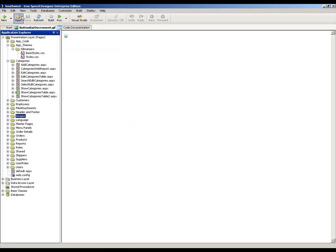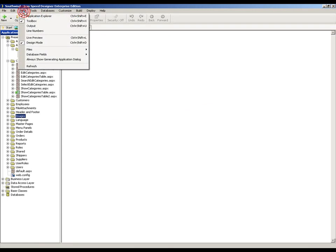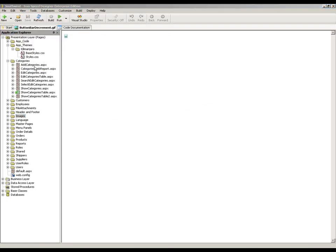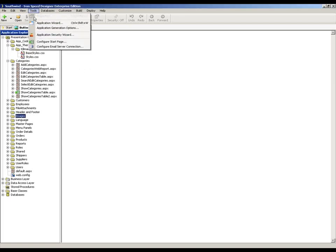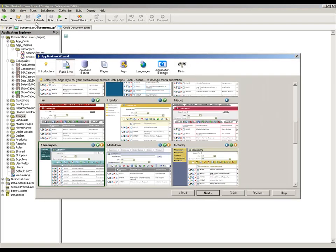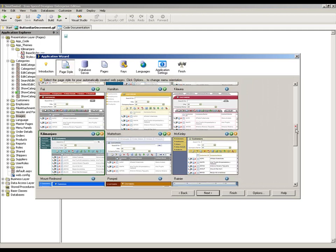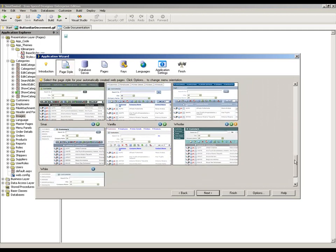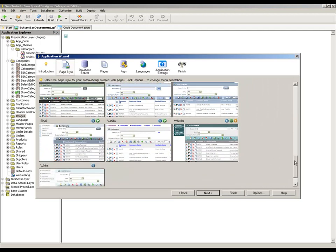I'm just going to go and do a view refresh to force Designer to go and refresh its understanding of the definitions of those files. And if I now go into the application wizard, I should have a Whistler definition. And there it is.